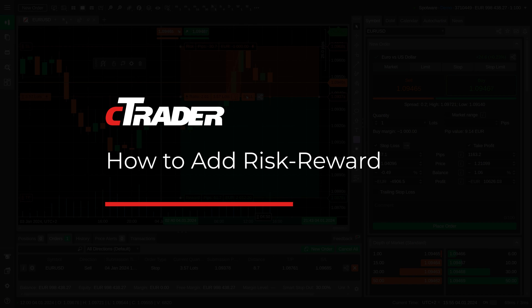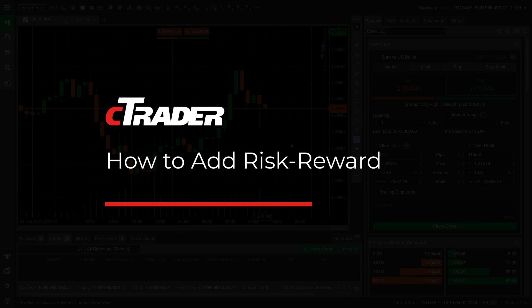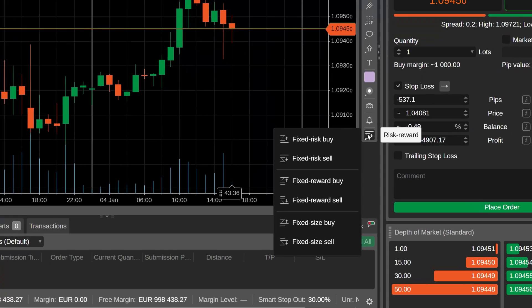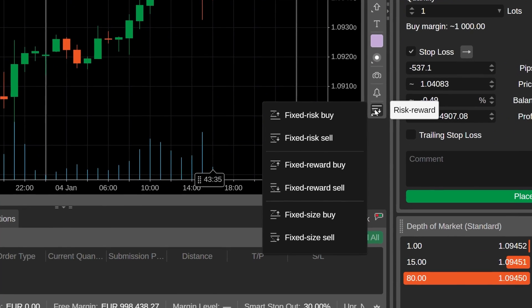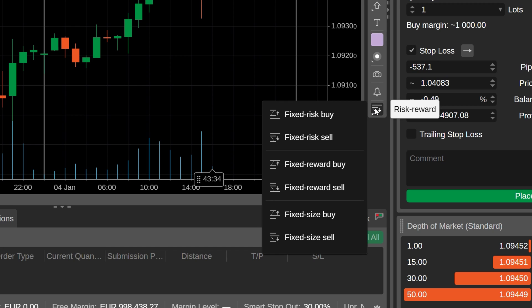In this video, we will show how to add and manage risk-reward objects in C-Trader easily. Hover over the risk-reward button in the toolbar with other objects and instruments.